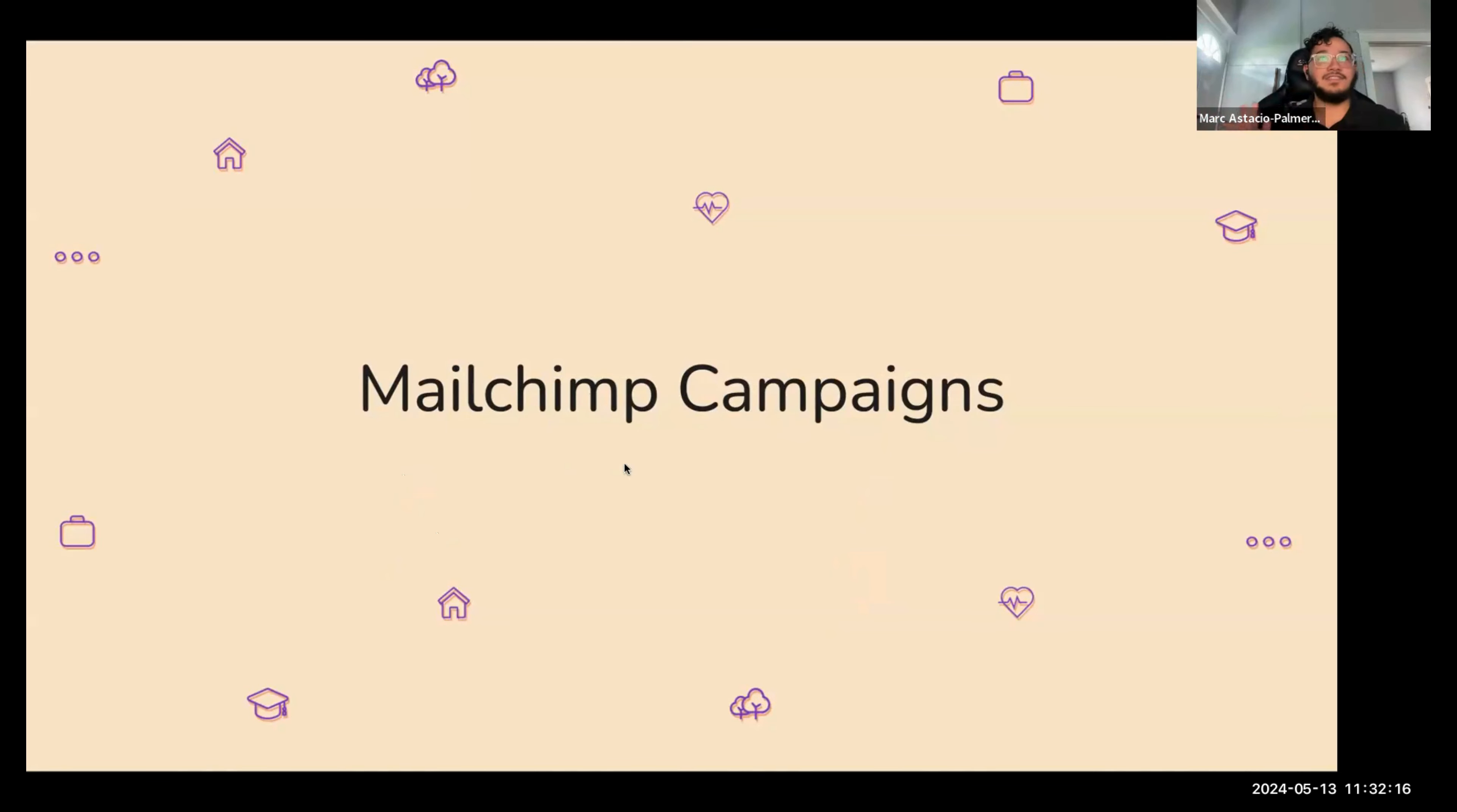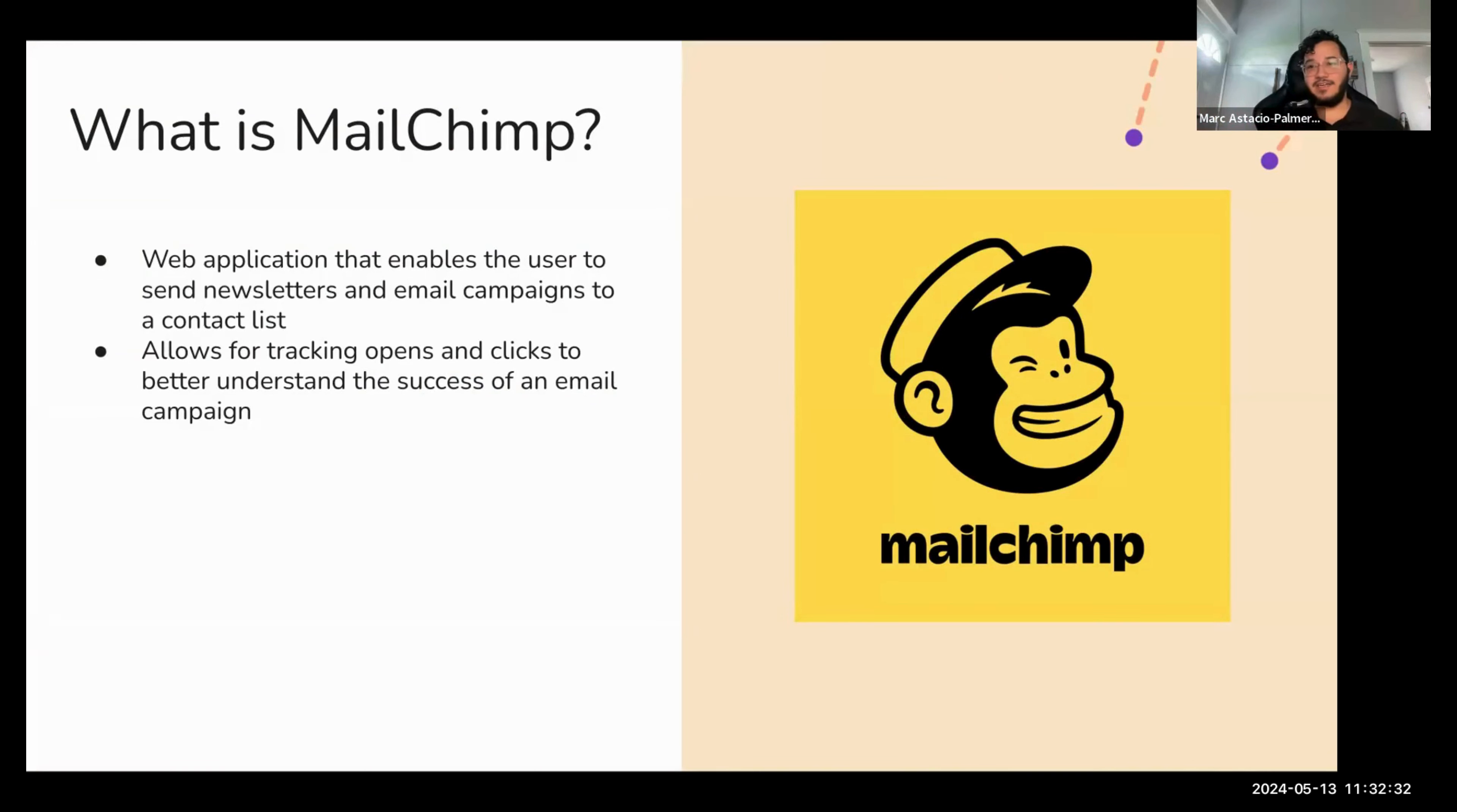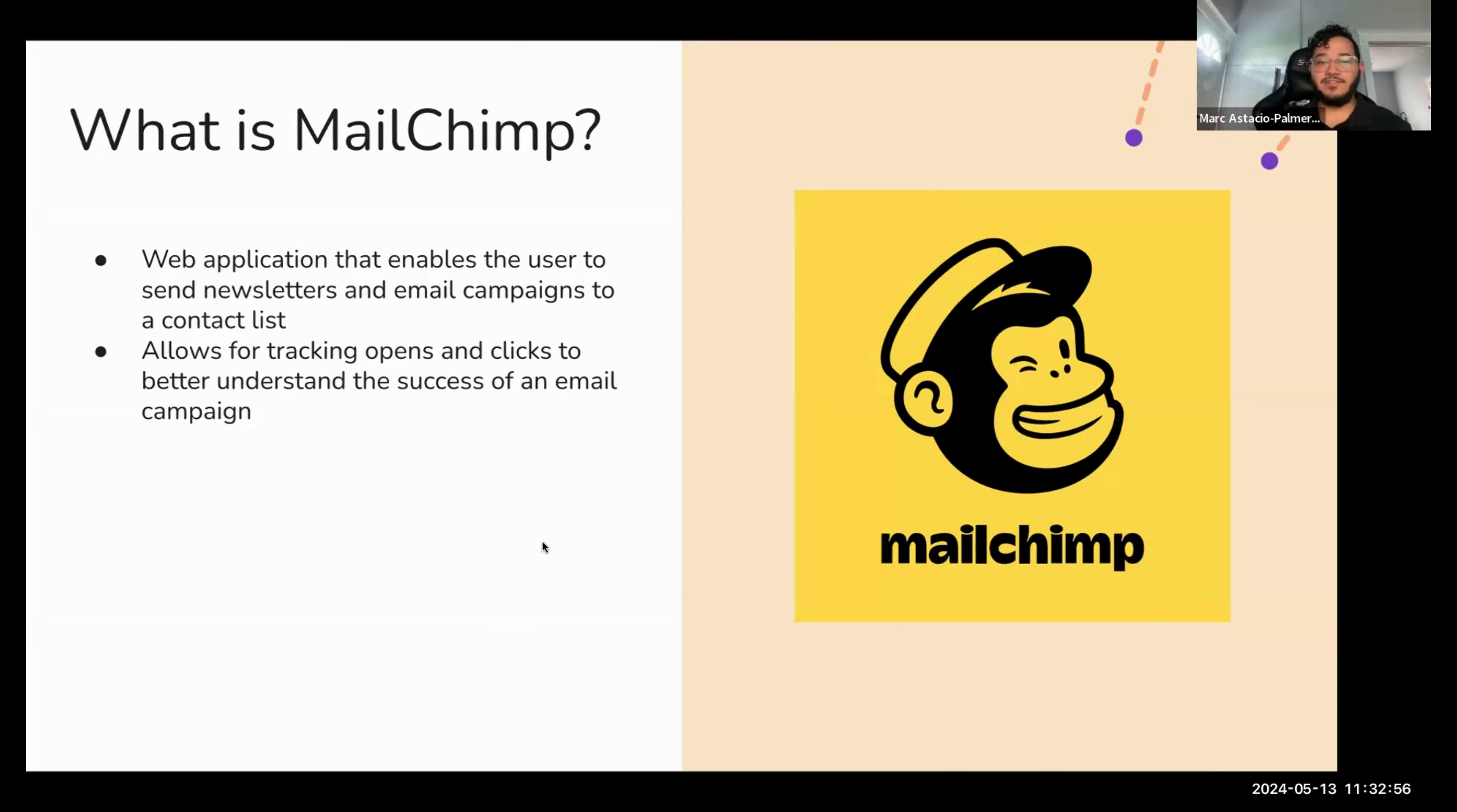Next up, we have sending, like actually reaching out to individuals through email. So MailChimp is a web application that enables users to send newsletters and email campaigns to a contact list. We're not going to talk about the newsletter side, but if you are interested in that, that is something you can do. You can have people subscribe to a newsletter chain. But in terms of email campaigns, it allows people for you to track how many people have opened your email and how many of them have clicked that email, any links on that email address that sends them somewhere else. And it just better allows you to understand the success of your email campaign.